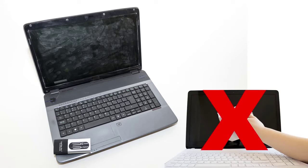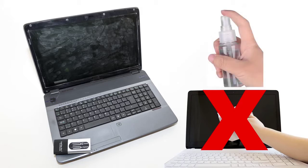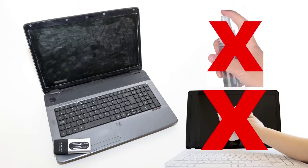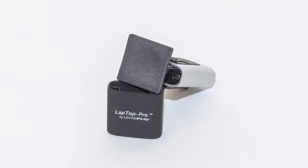Liquids and sprays are not recommended because they can damage your electronics. The best solution to cleaning fingerprints and dust is the Laptop Pro.